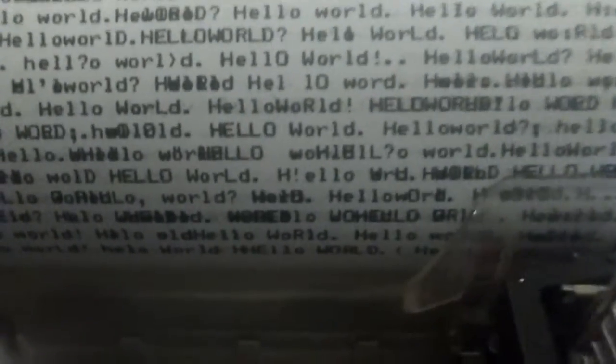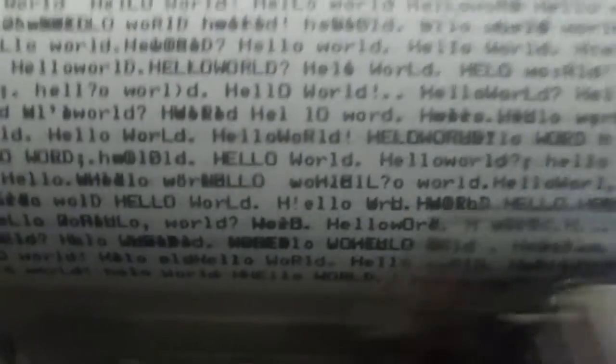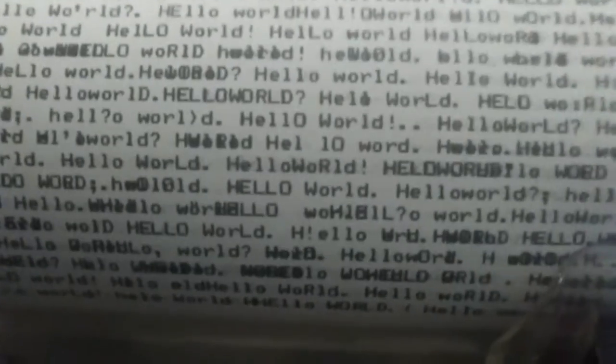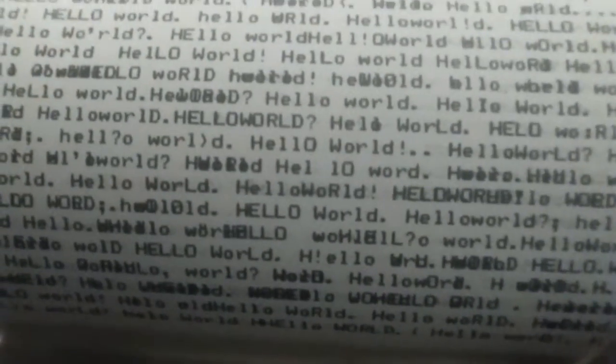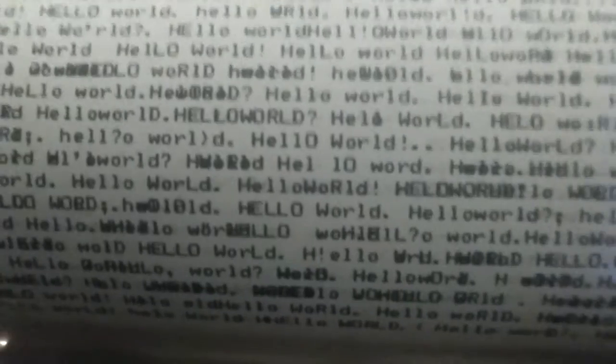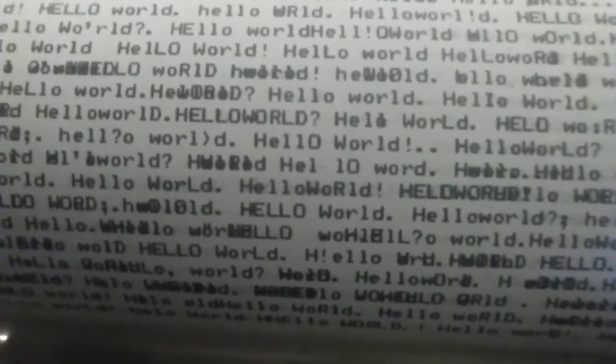Hello World is an installation consisting of an old dot matrix printer and a Raspberry Pi computer. The computer is programmed to make the printer print the message in endlessly random ways, with the sound of the printer being just as important as the printed output.